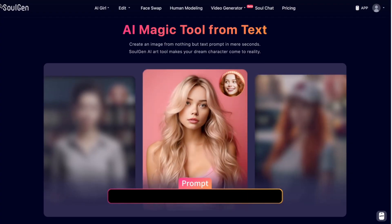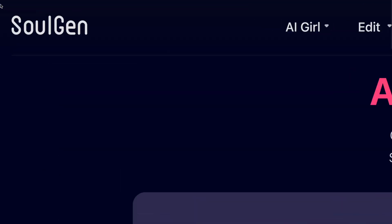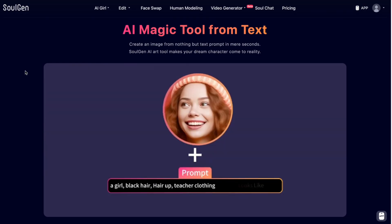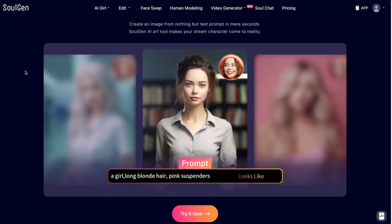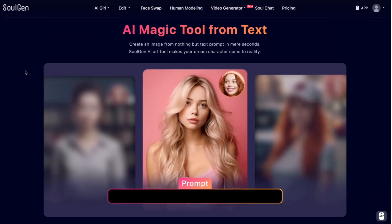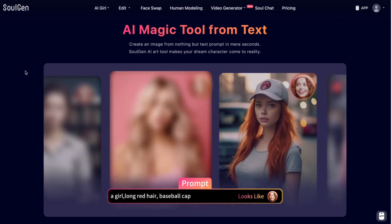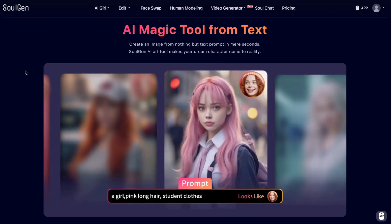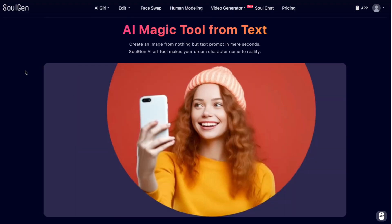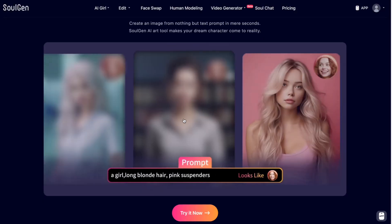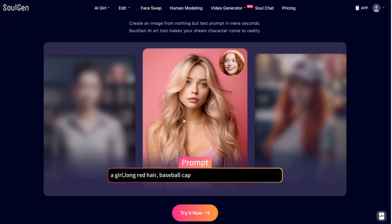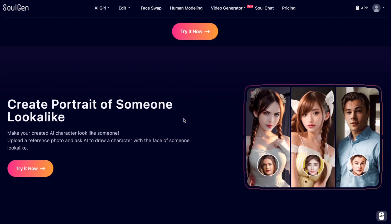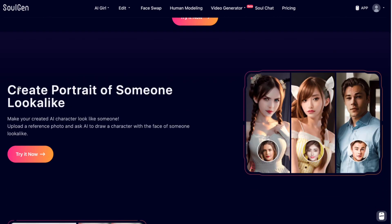I've never showed this tool on my channel and as you can see this tool is called SoulGen. You can find the link in the description below if you would like to access it. So first let me show you all the tools available, what you can do with this tool, and then we'll generate a few results so you can see the quality.